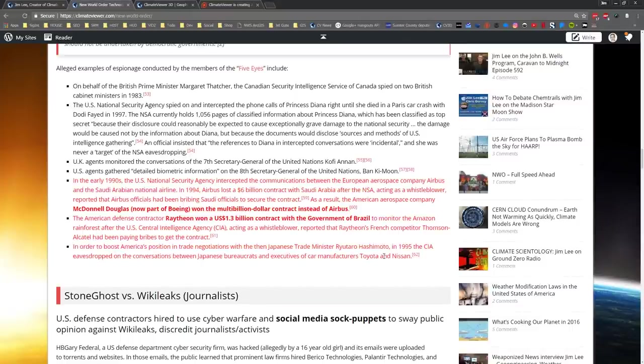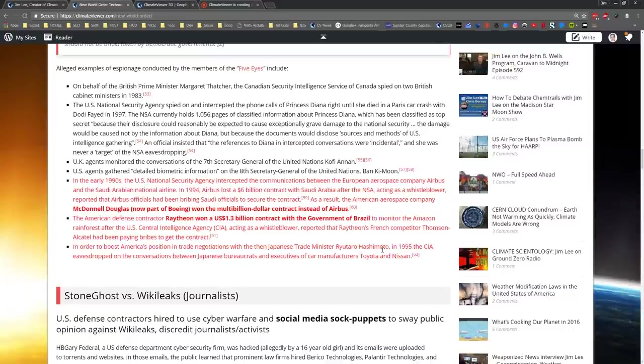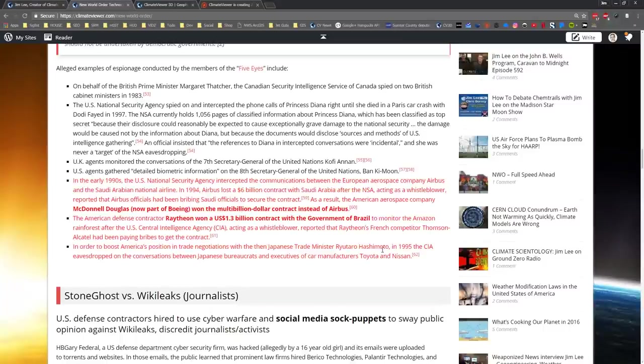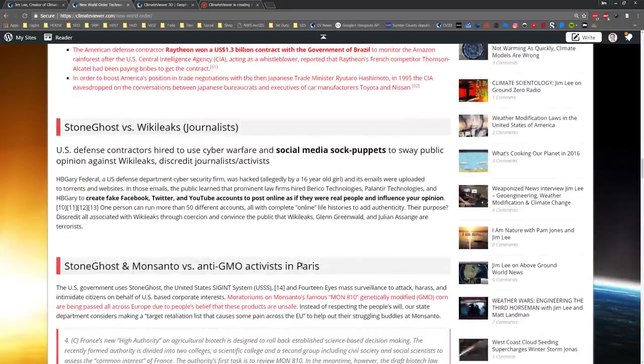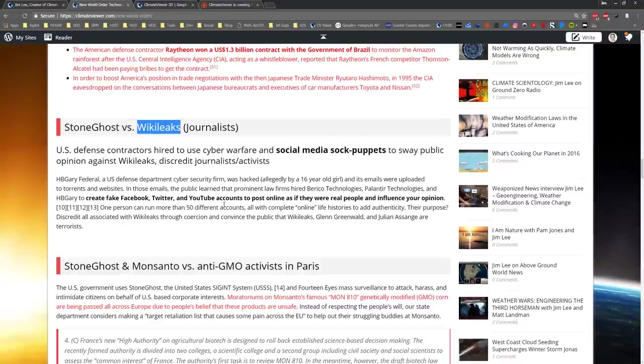So we have example after example showing us that the deep state, the signals intelligence intelligence community, the Five Eyes, the Anglosphere, the Oz-Can-Zuk-Us, the New World Order - these guys act on behalf of US corporations. That's a scary thing for you activists out there. Because the Five Eyes, NSA included, acted against WikiLeaks and targeted Julian Assange. They targeted Glenn Greenwald, an American journalist, to destroy him.